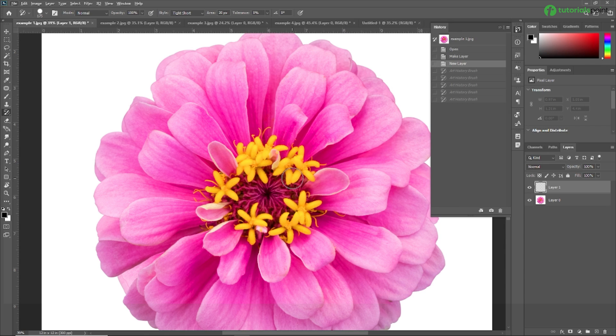This is our first example using the Art History Brush Tool. Now we are going to use all these options with different examples.